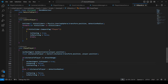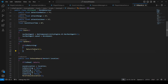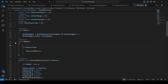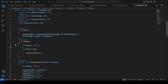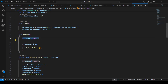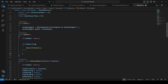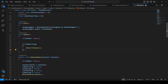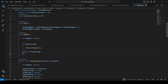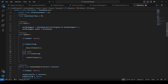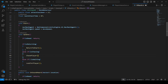Now in the Update method, at the top we add: if the Granny is dead, simply return, because we don't want to do anything yet. Then we add an else-if for when the player is not waiting — call LookForPlayer. We also add an else-if at the top: if isChasing is true, then call ChasePlayer.